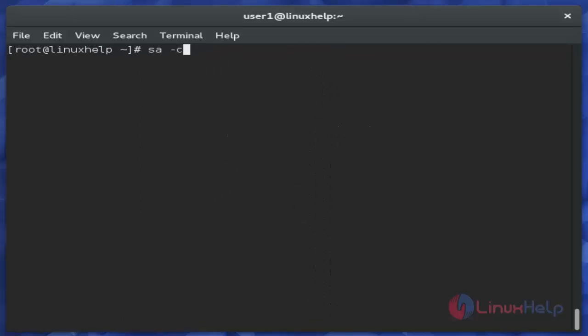Then next is 'ac -c'. This command shows the highest percentage of users. Just use this command and hit enter.